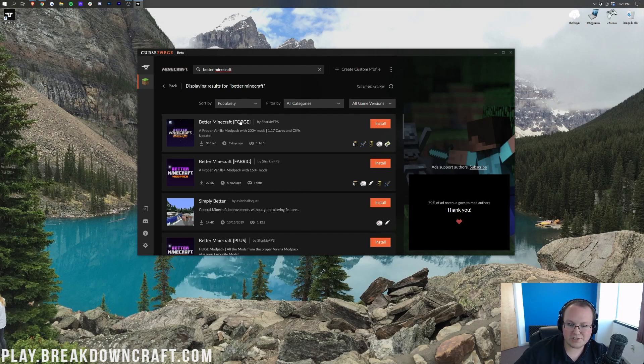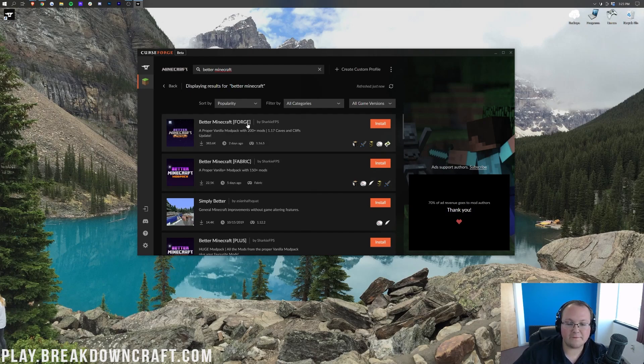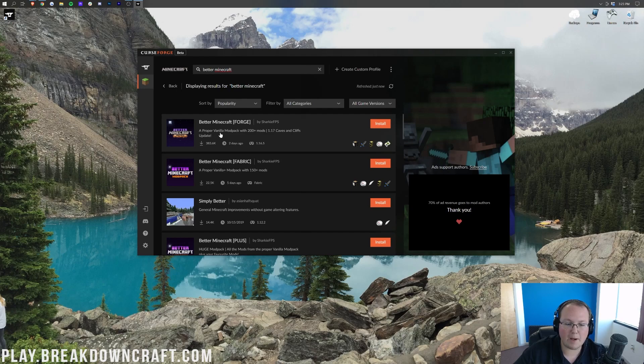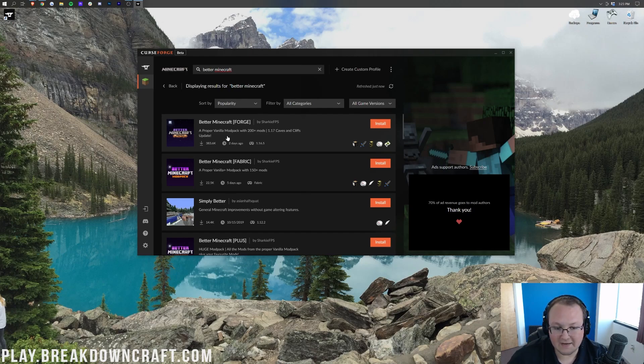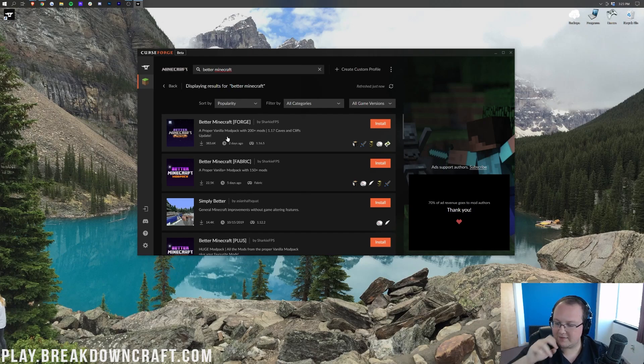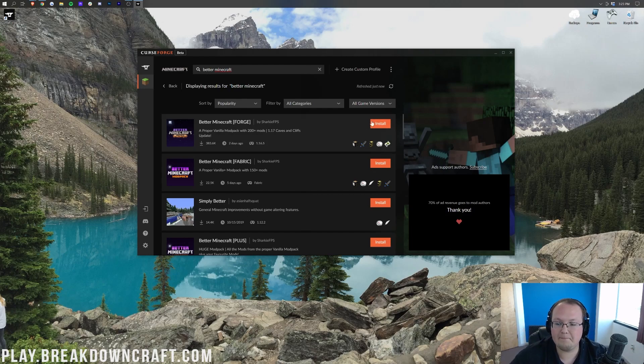Now, you can do Better Minecraft Fabric if you want, but I personally like the Forge one a bit better because it does have 1.17 caves and cliffs, as well as 200 versus 150 mods. As you can see, this is a proper vanilla modpack with 200 plus mods. Plus, it does have the 1.17 caves and cliffs update. It does that by kind of hacking it in.